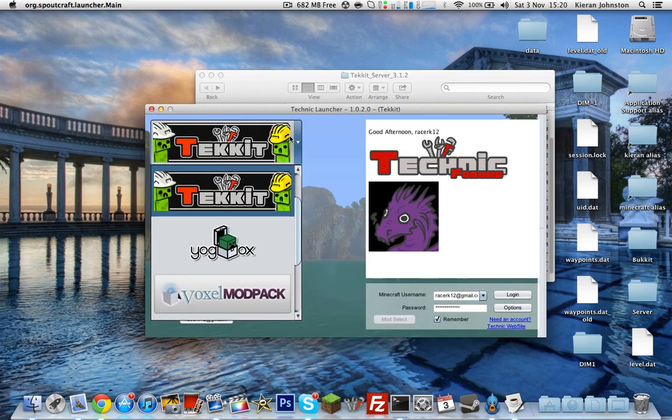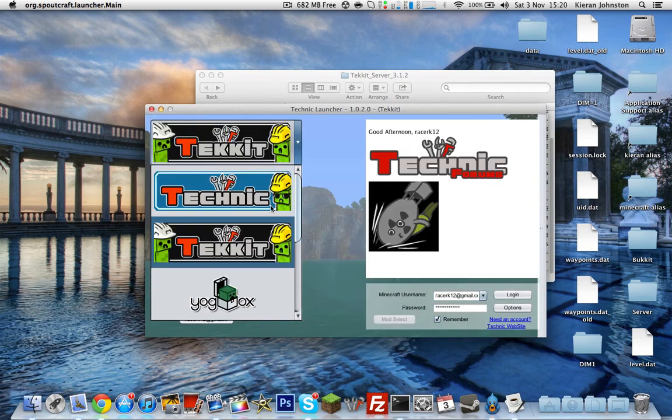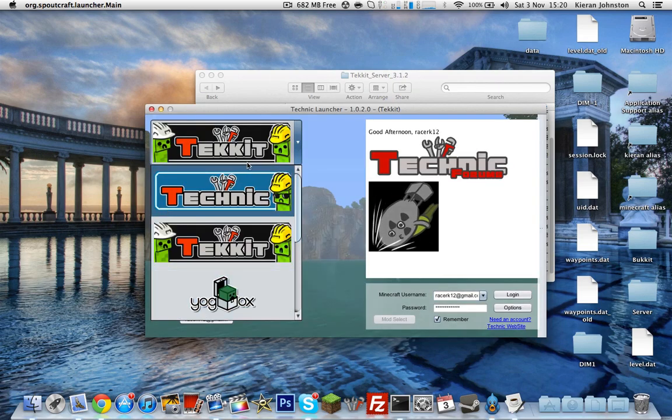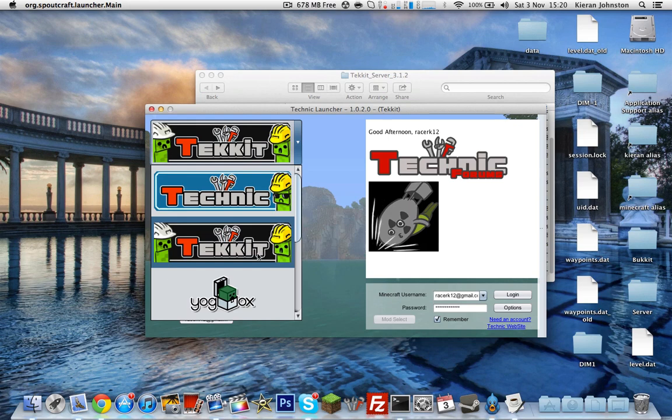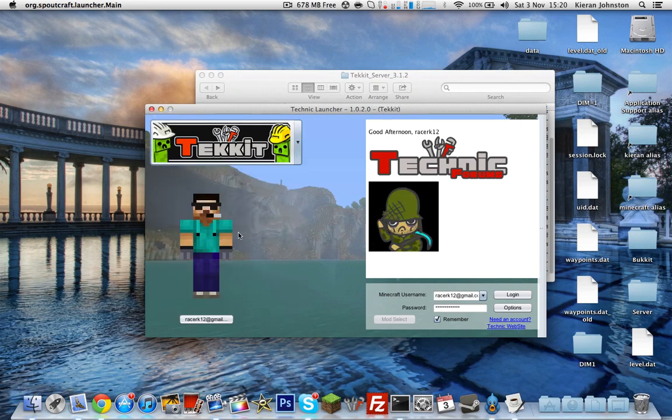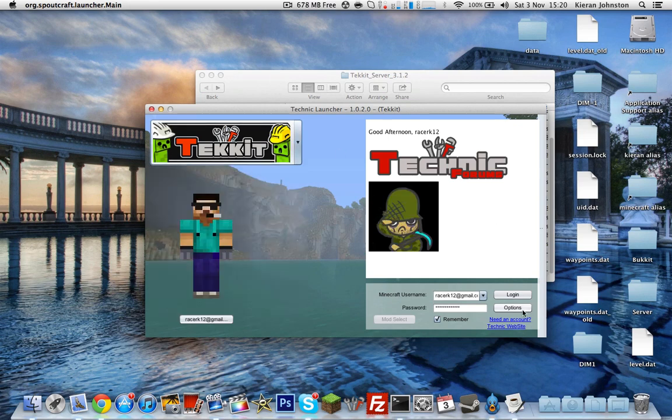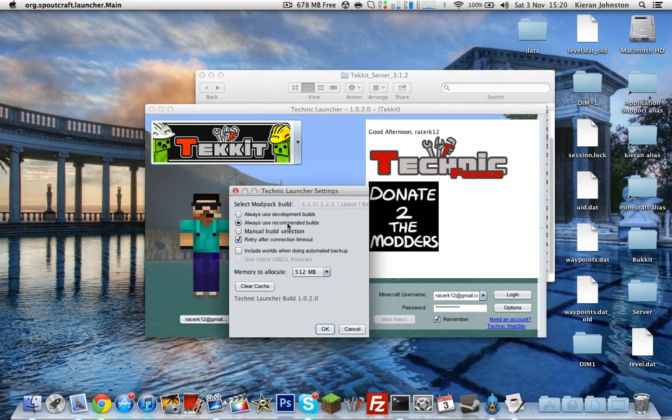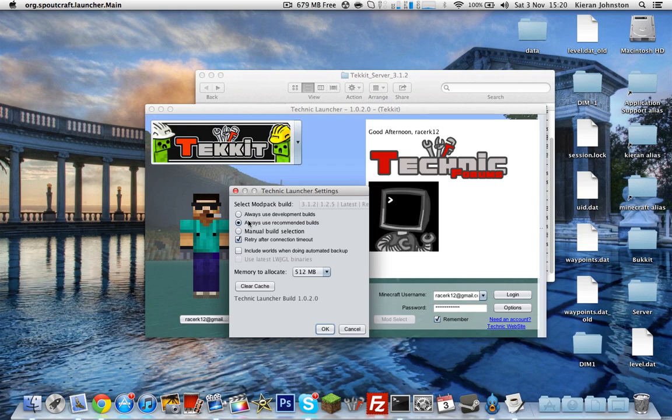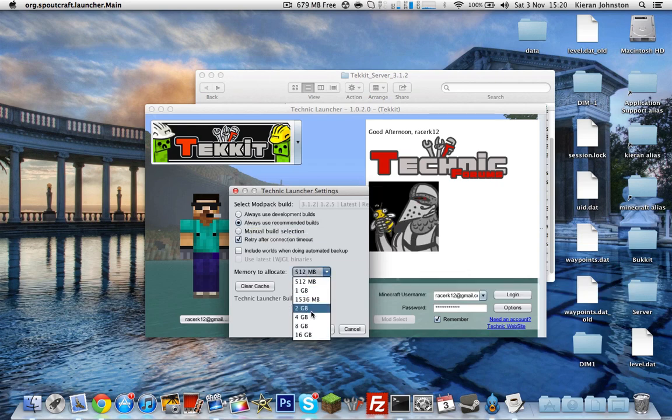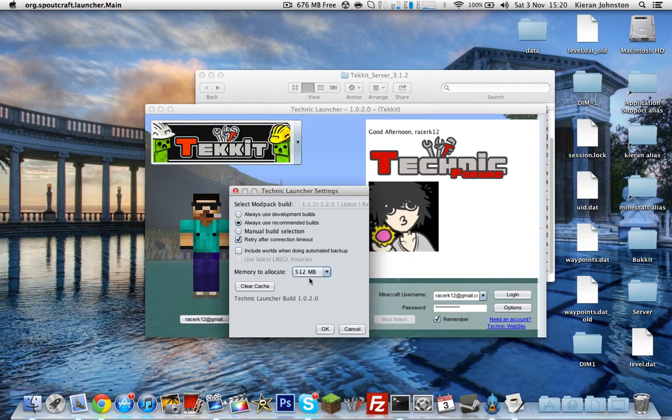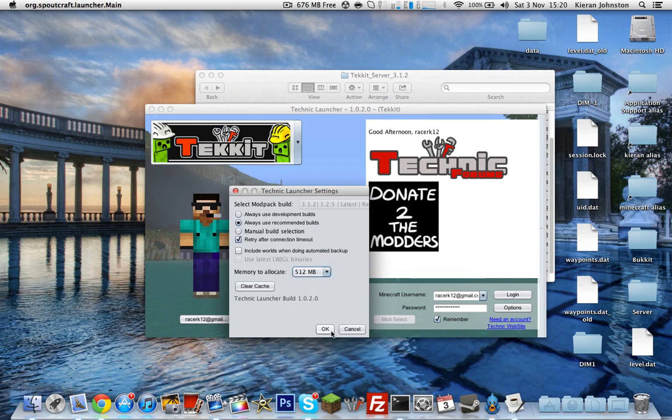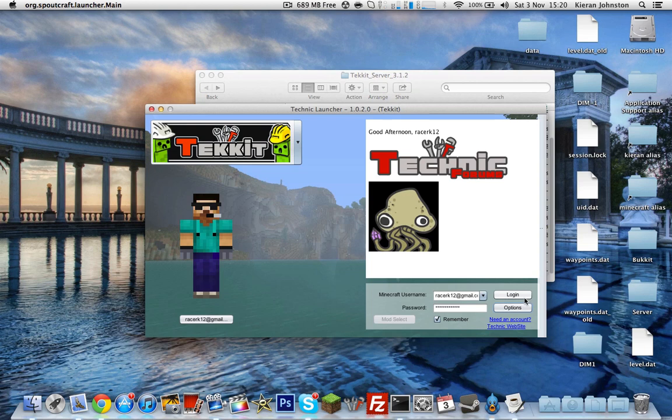Now you want to hit the drop-down here. Yours will be selected as nothing, but you want to select Technic. Then Options. Always use recommended builds, you can leave that as that. Memory to allocate, you can allocate as much as you want. I'm only going to allocate 512 because that's all I need to allocate. Then click OK, log in.